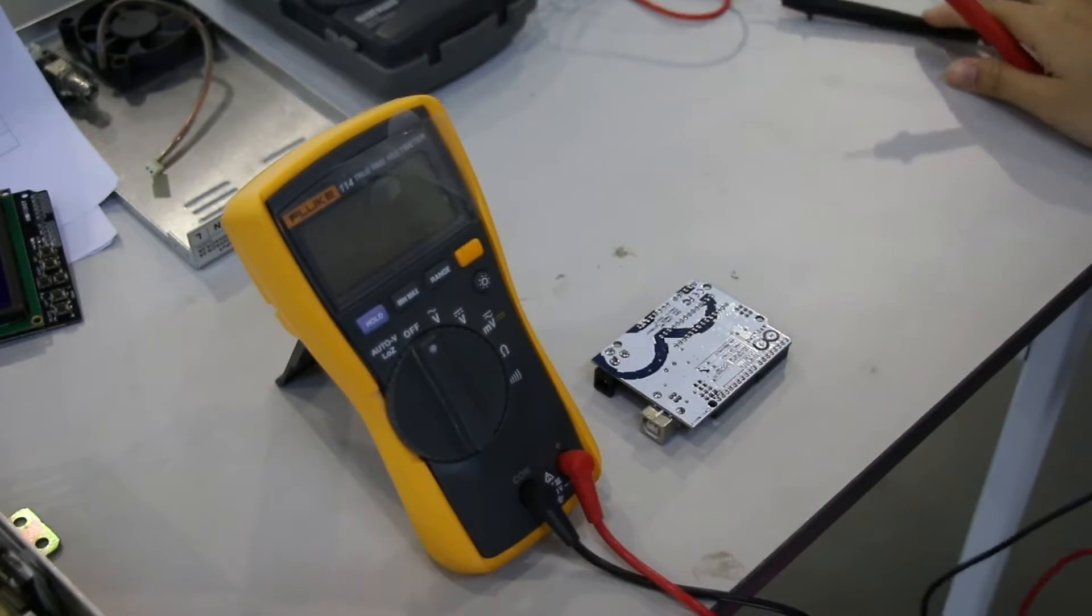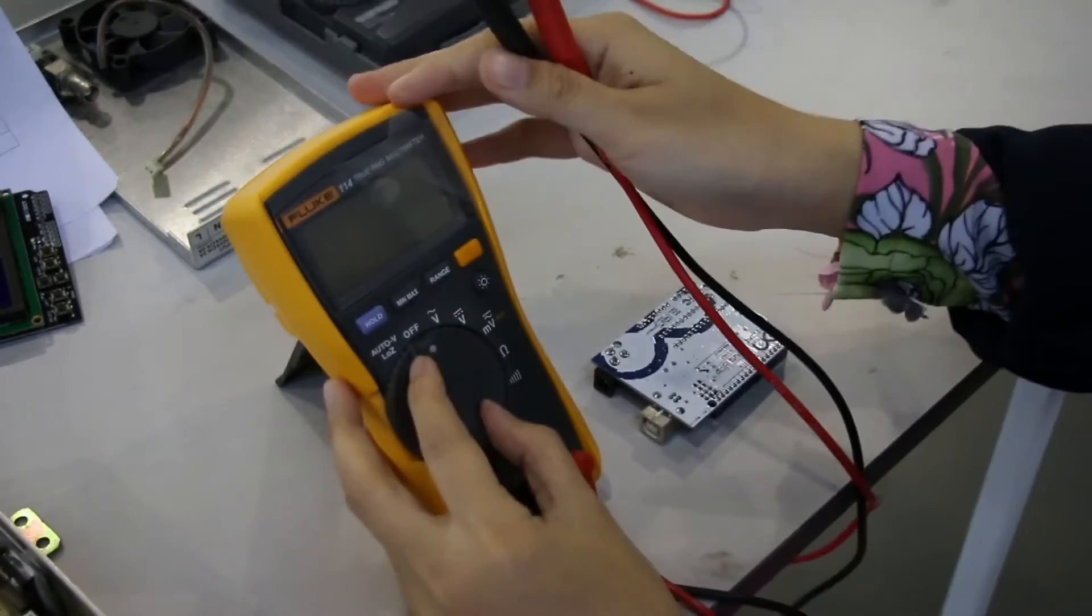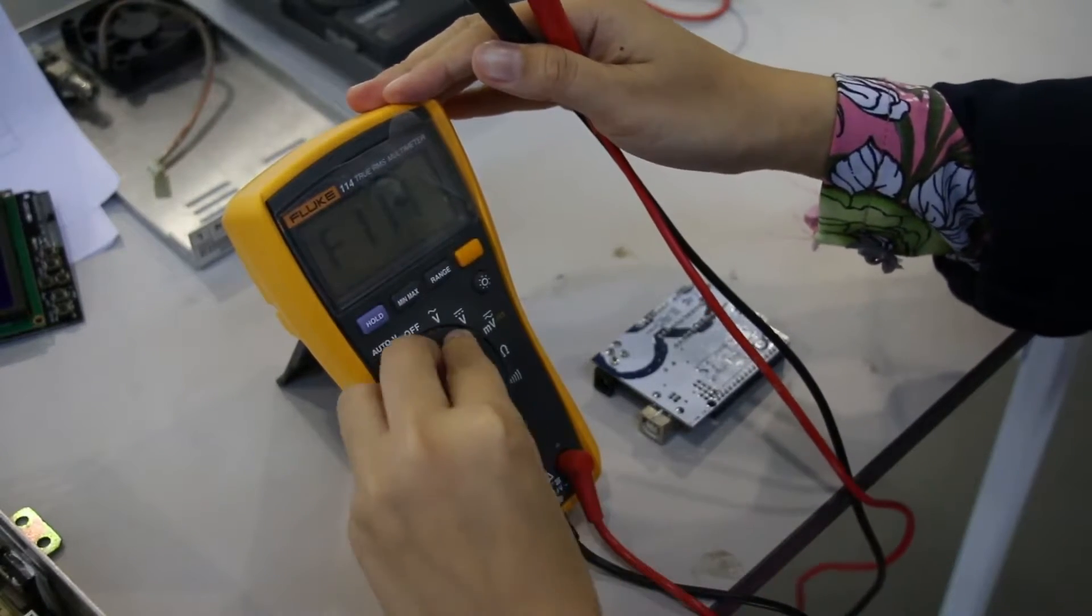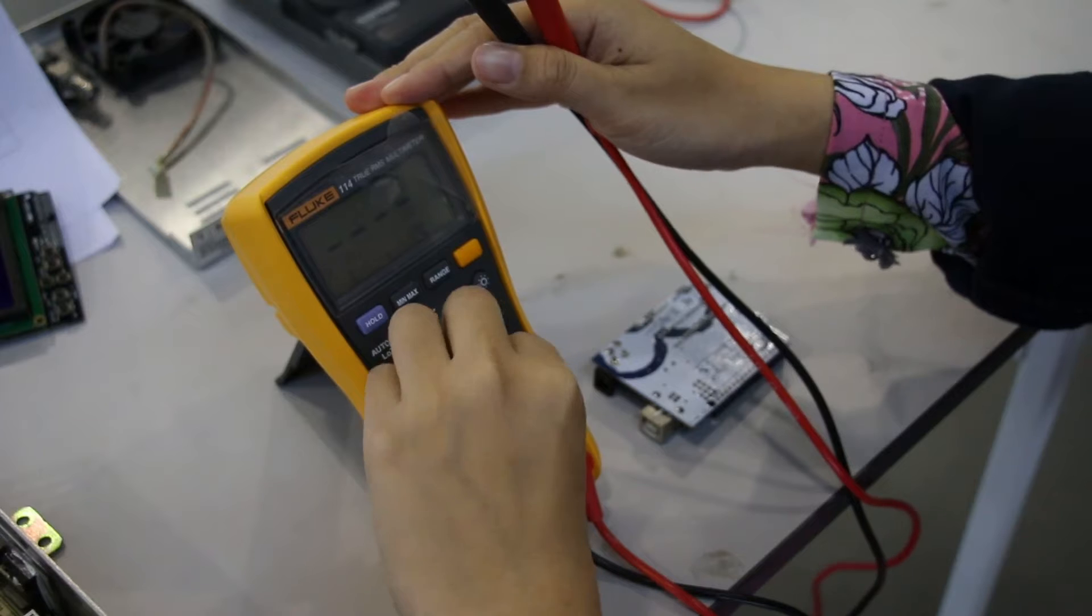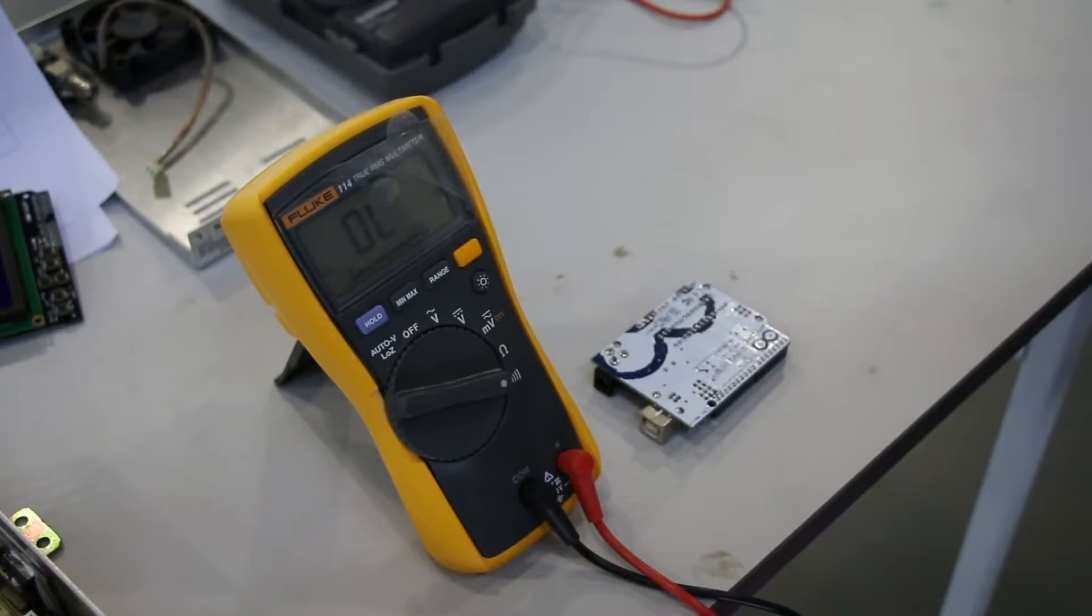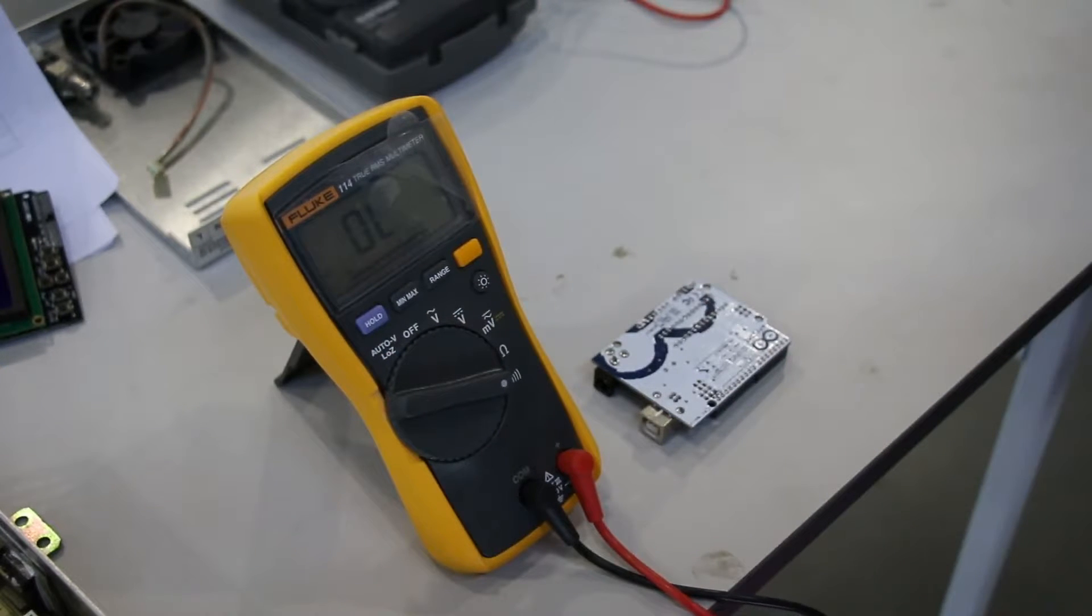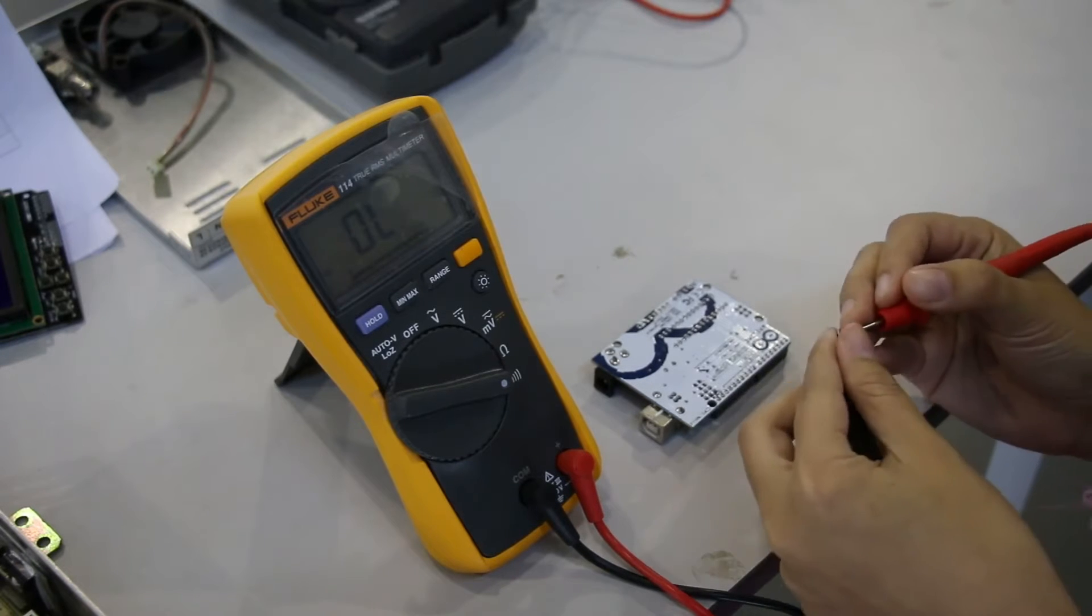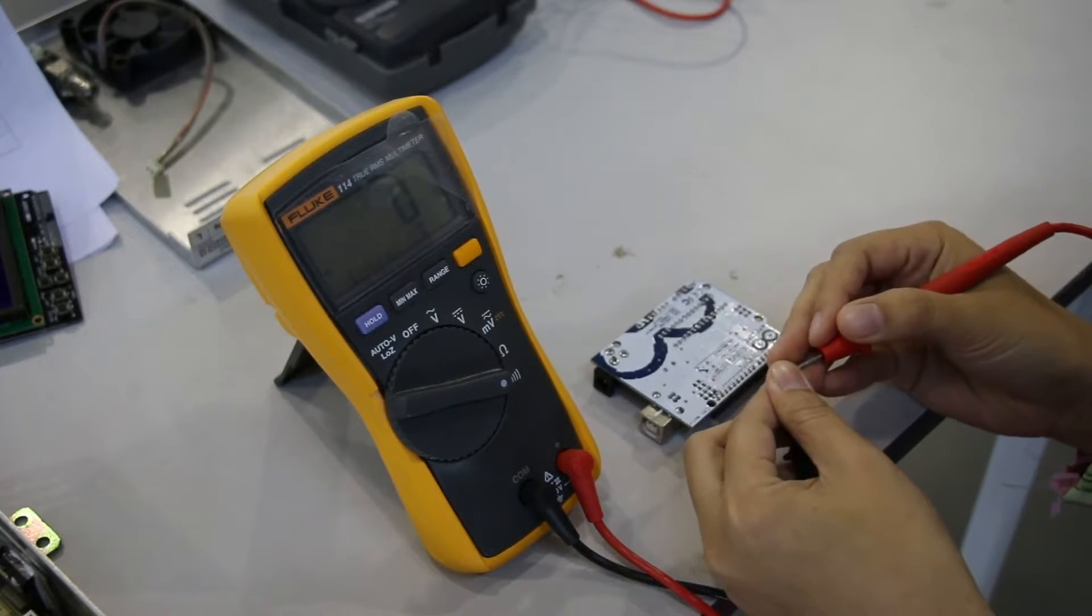Then, turn dial from off to continuity test mode. Check the multimeter condition by giving a contact of these both leads.